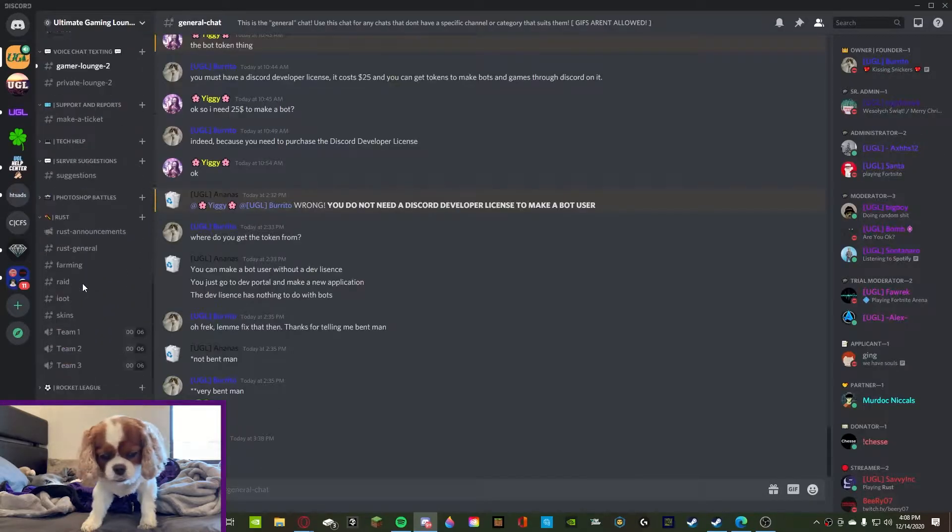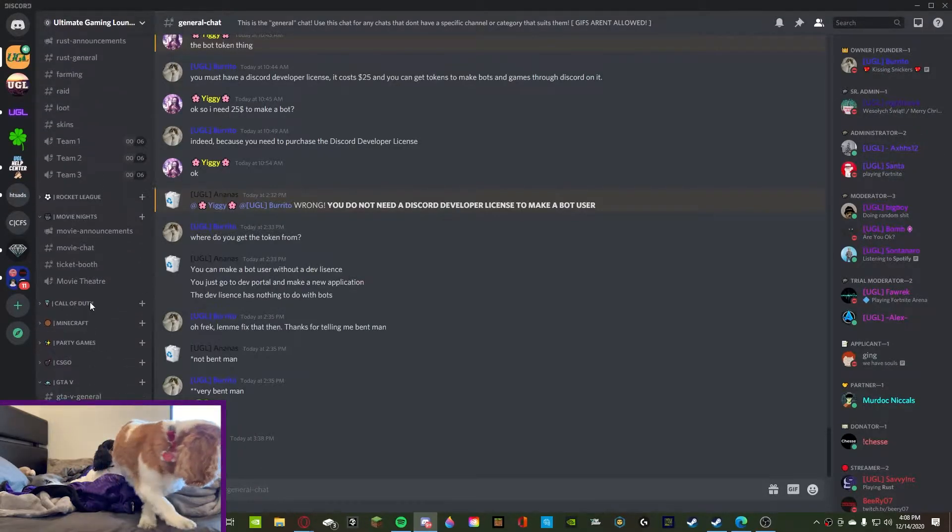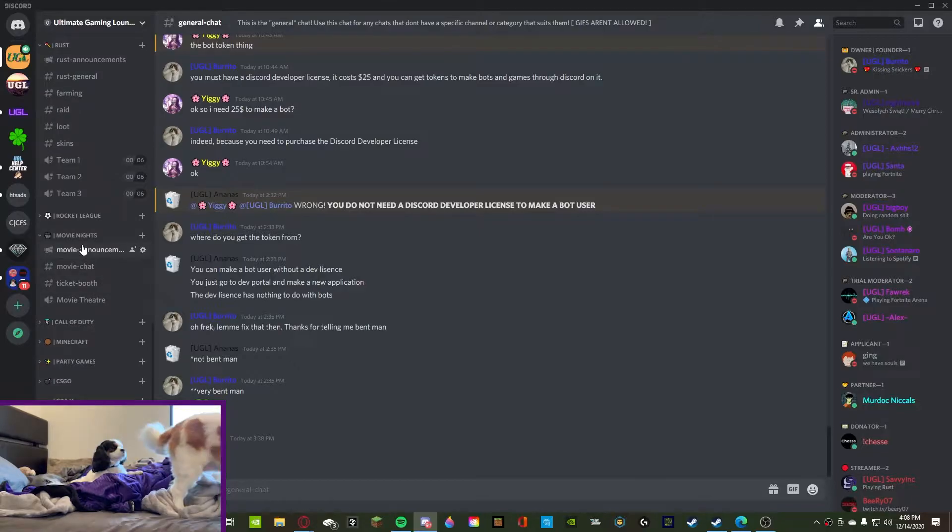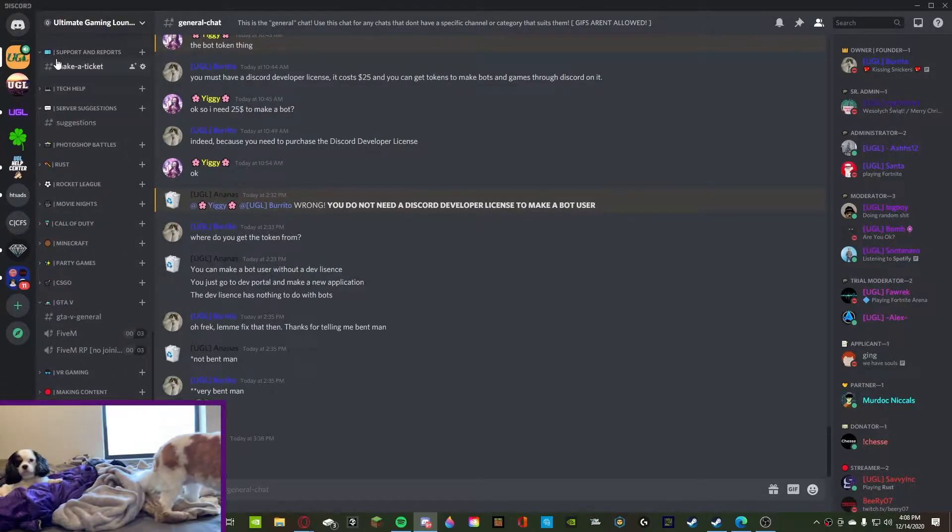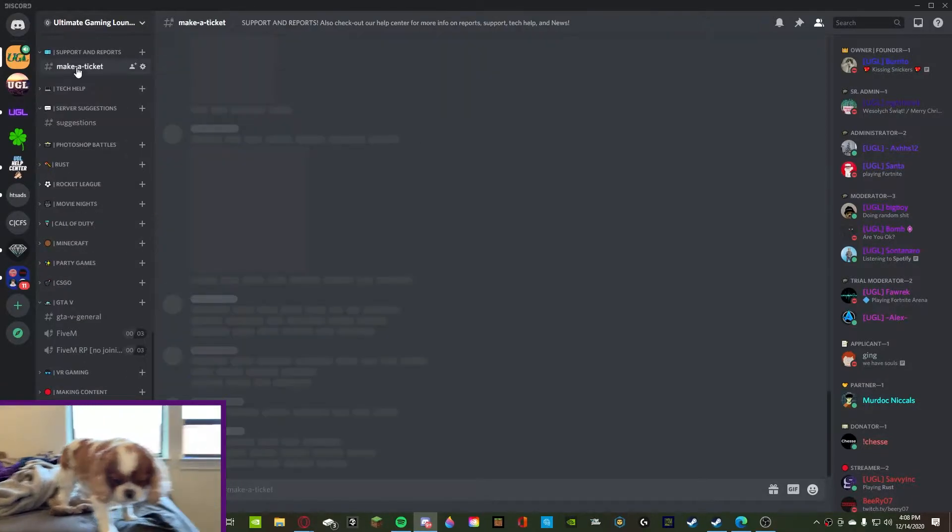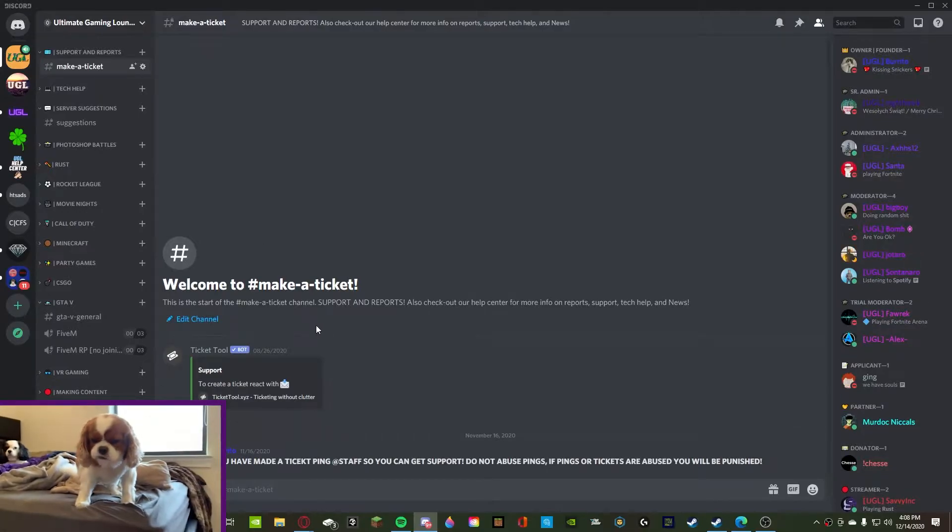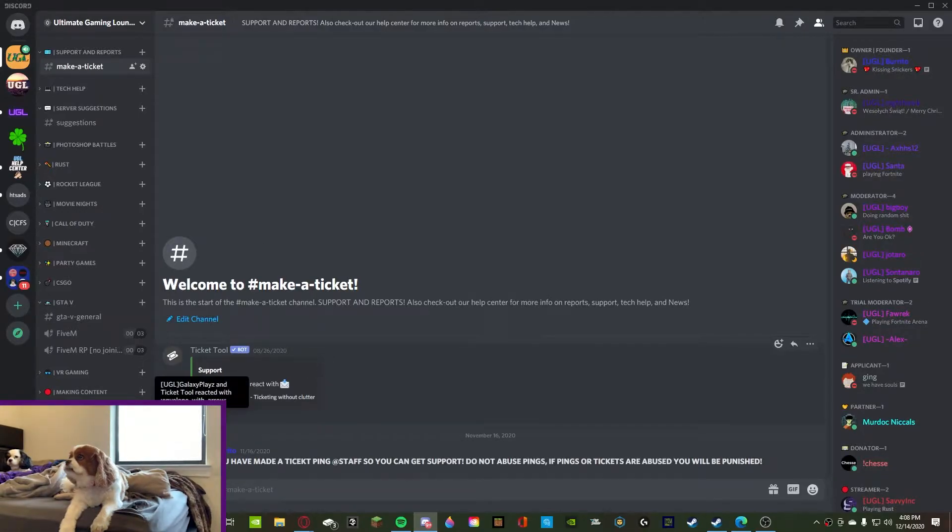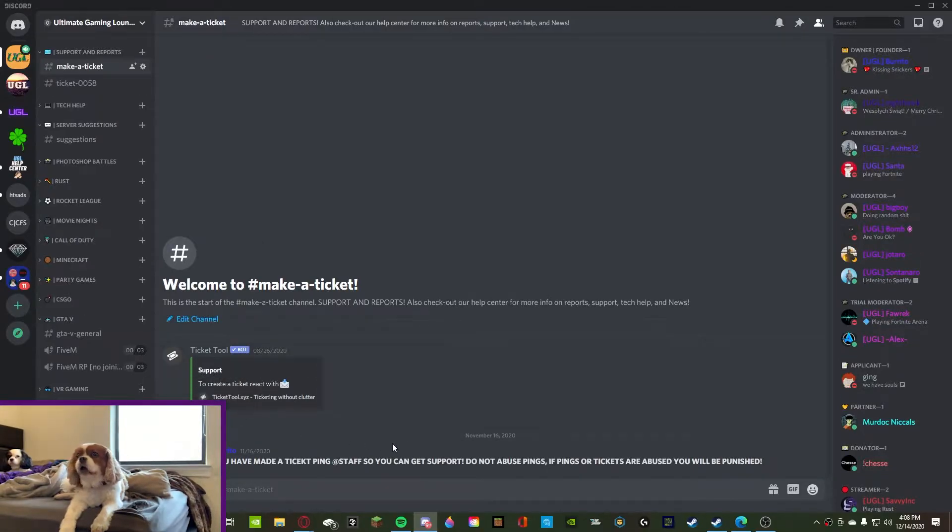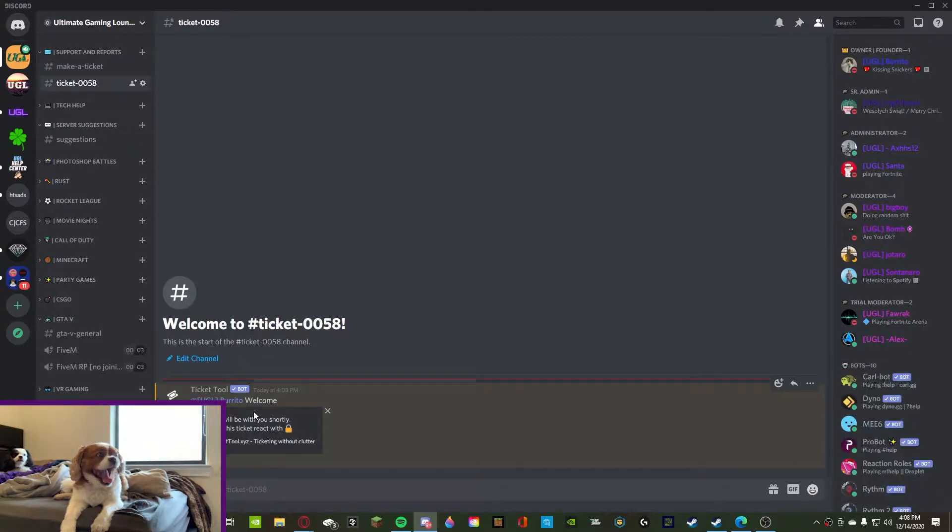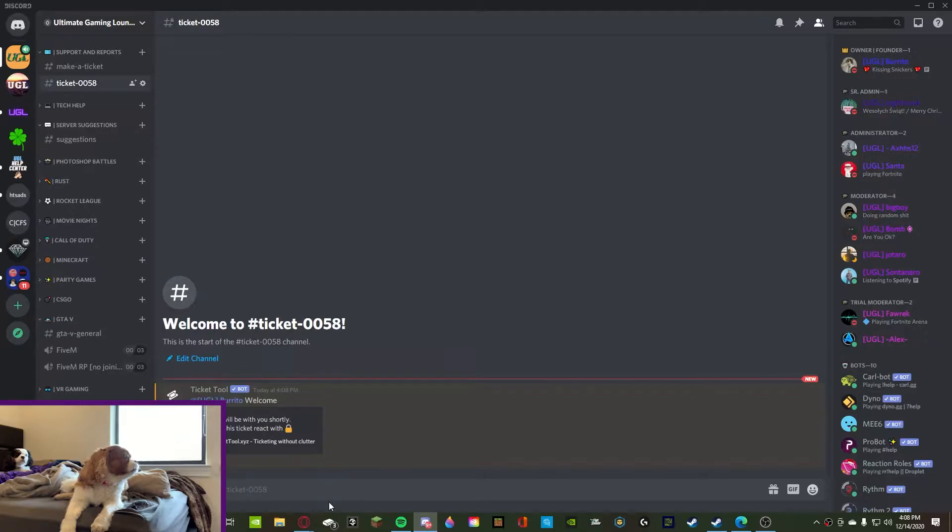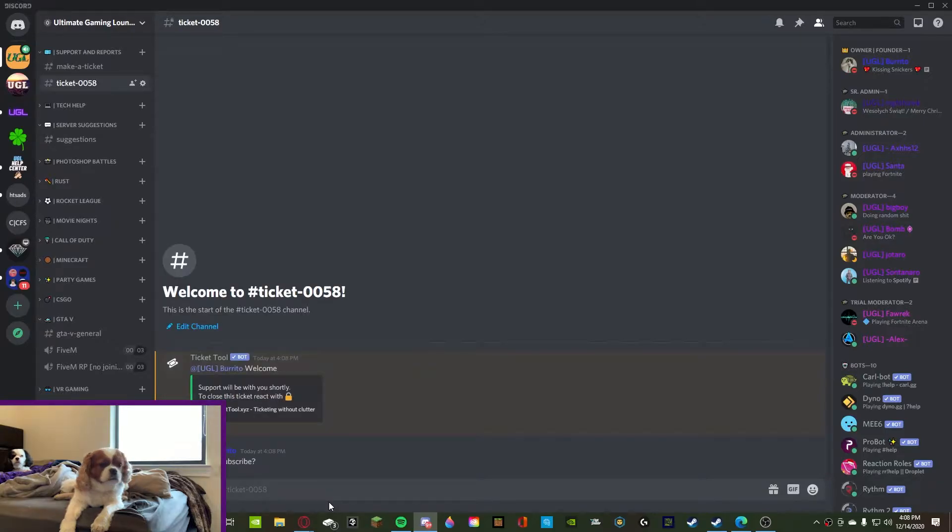All right, this is what a ticket system looks like. I have it right, where is it? Make a ticket. So as you guys can see, this is my ticket system and all you have to do is click this little button and boom, a ticket pops up. Welcome Burrito, thank you.